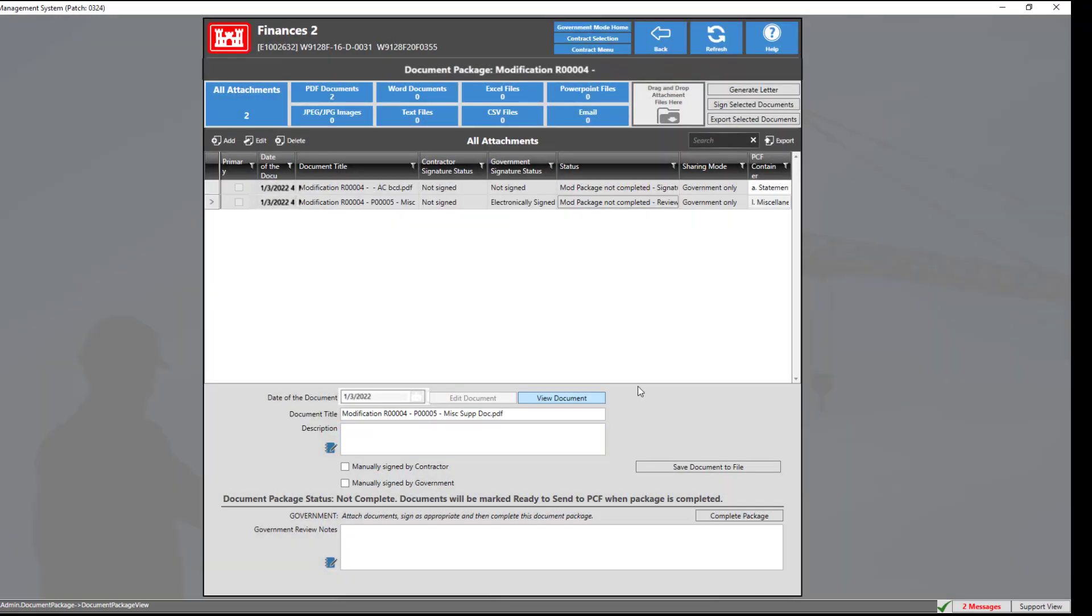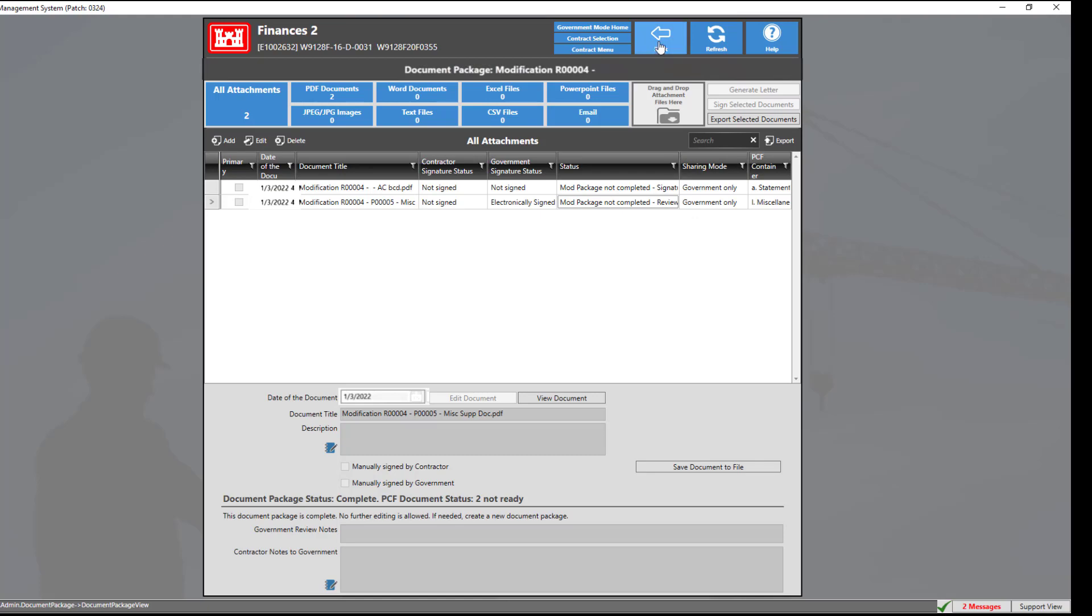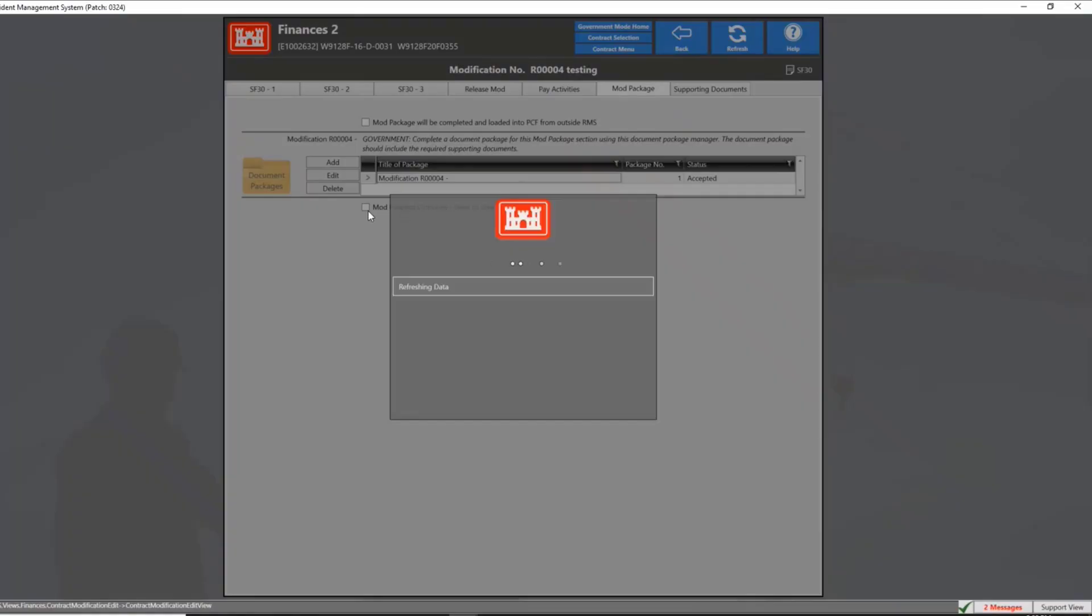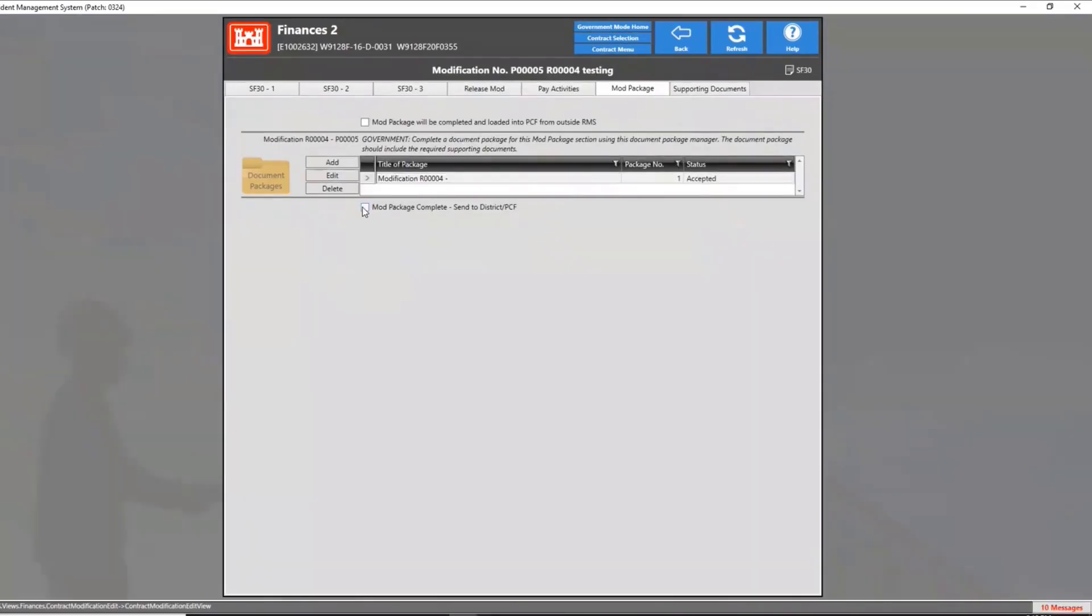Once the document package has been complete, click the back button and click the mod package complete, send to district PCF checkbox.